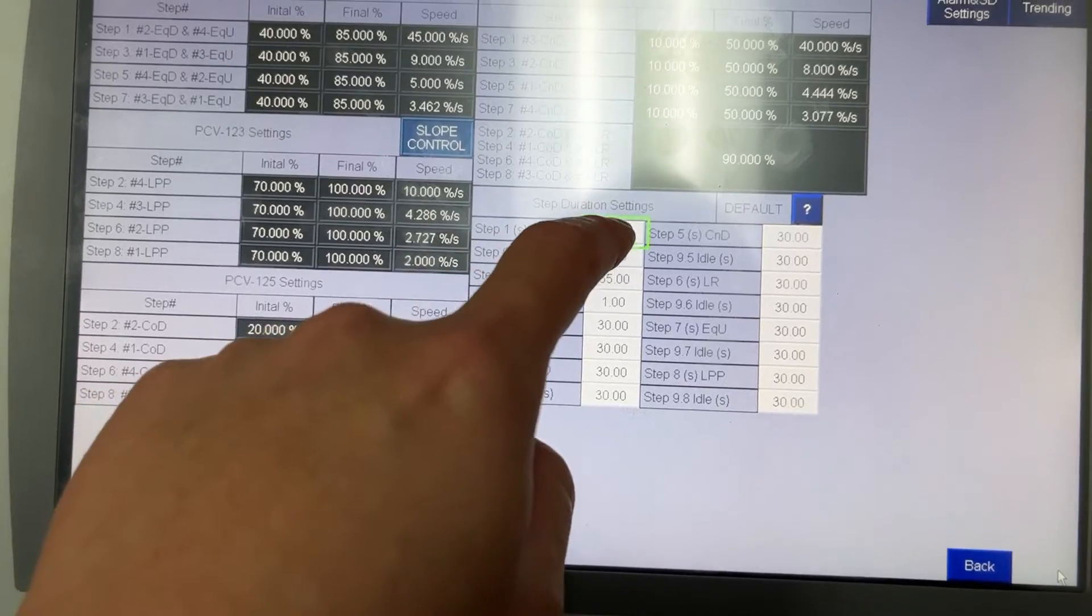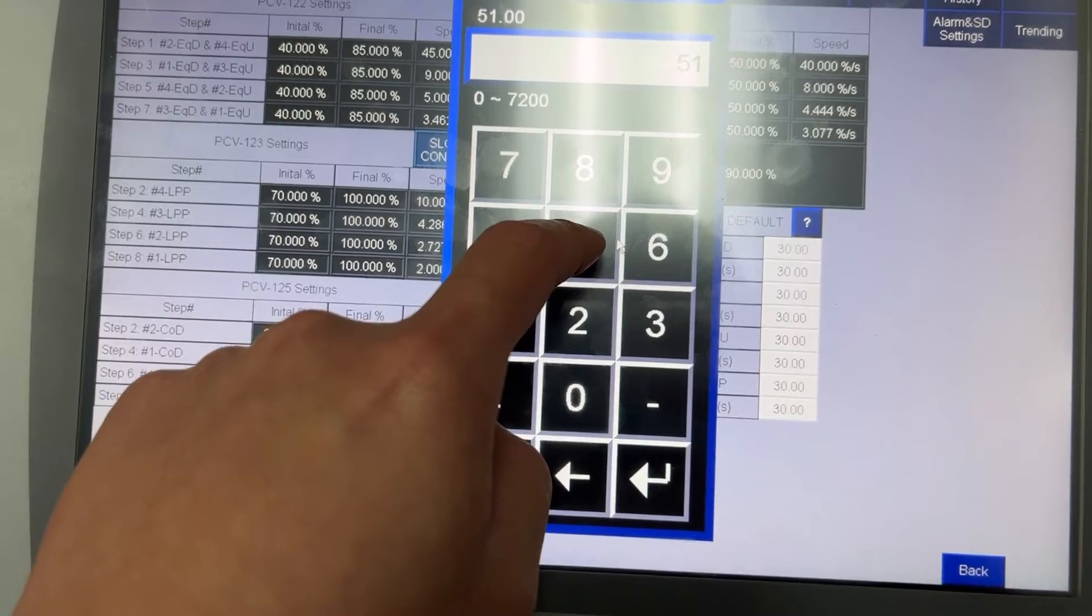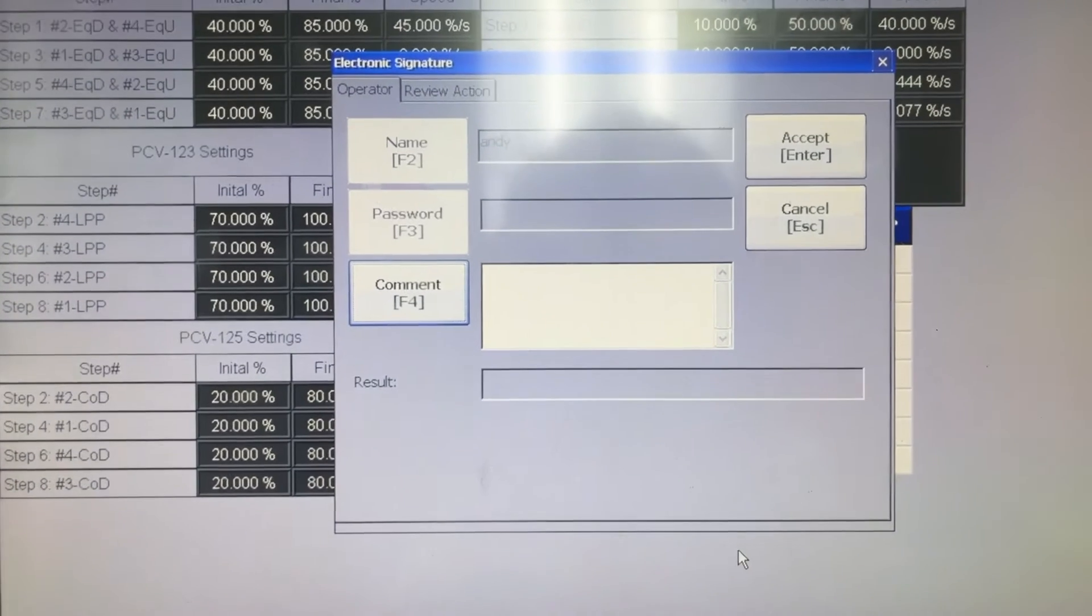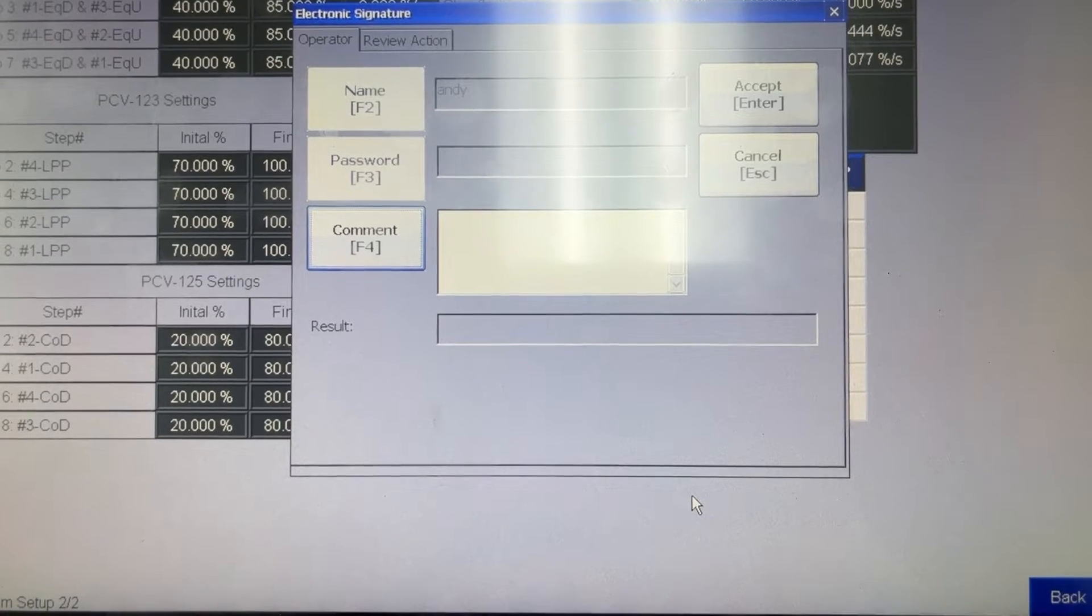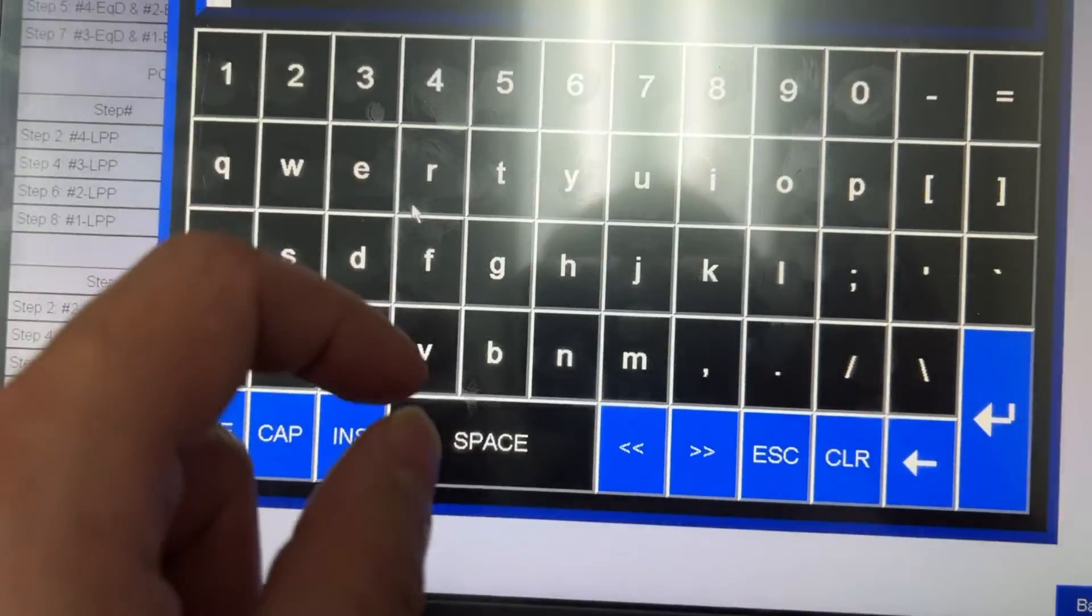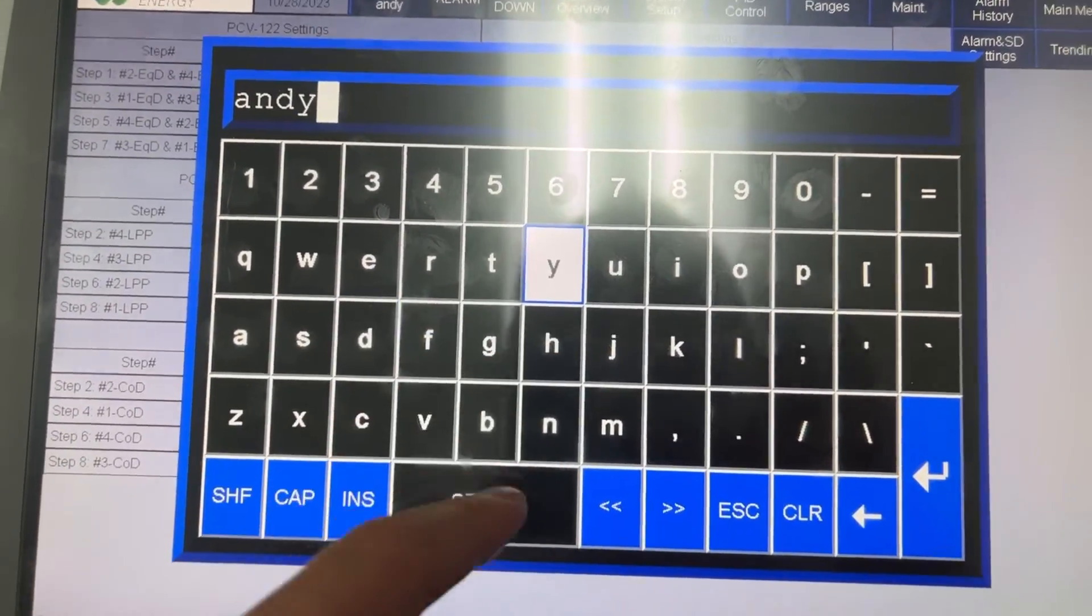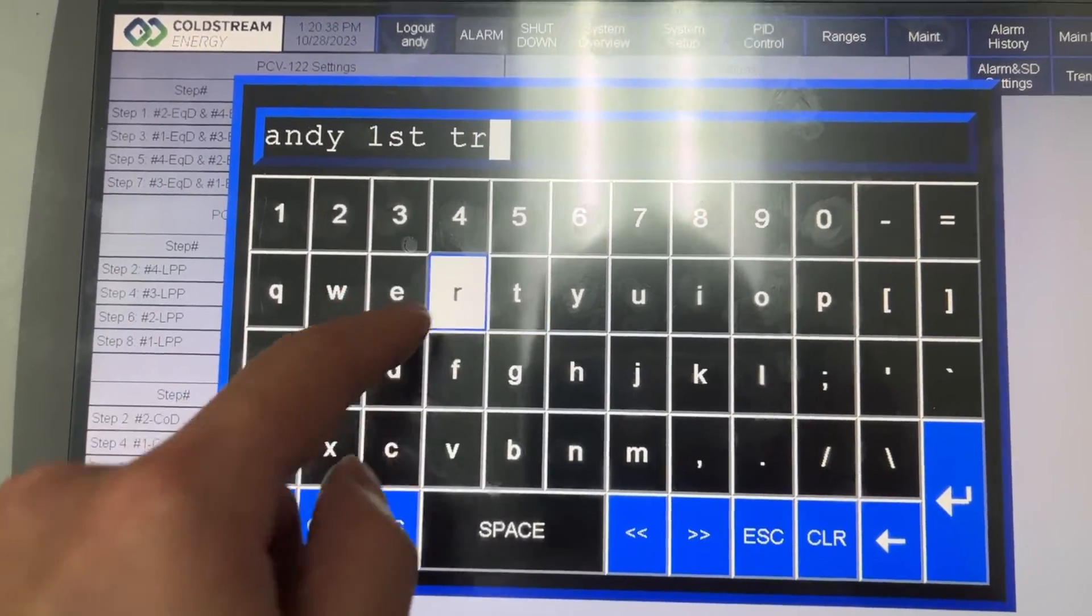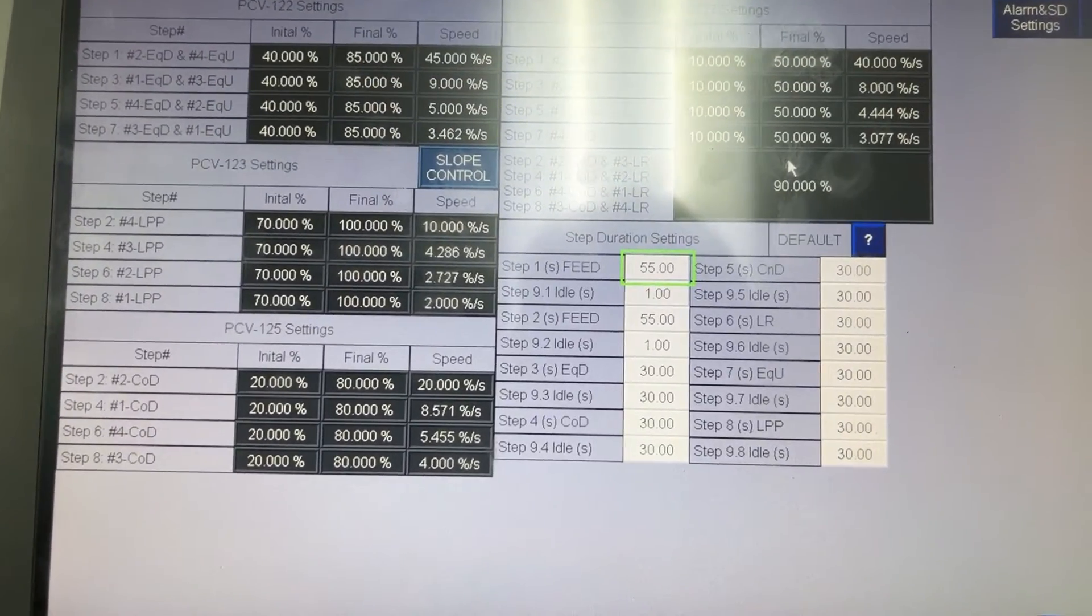Step 1 duration. Let's change it to 55. Andy is required to provide a comment or reason for his action before the value he enters can be sent to the PLC. Andy first try. Accept. 55.